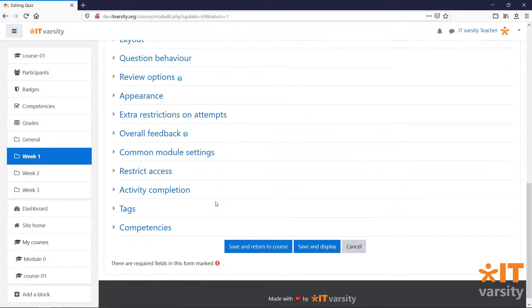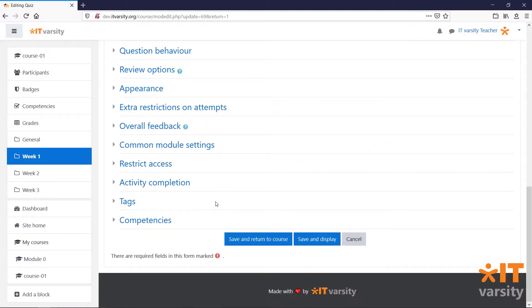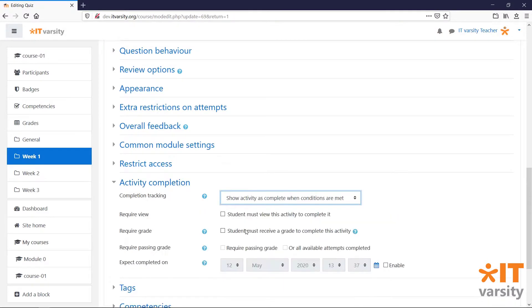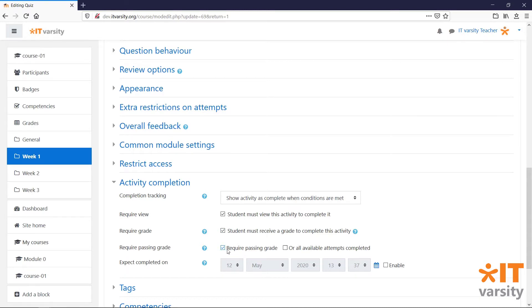And once you're done, we can even set the Activity Completion settings. And we can make sure that this activity will only be complete once a student gets a passing grade.